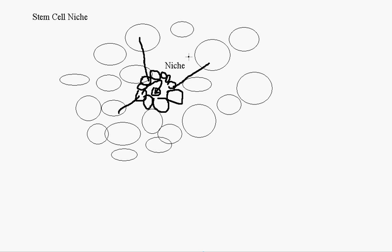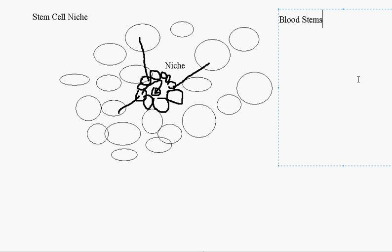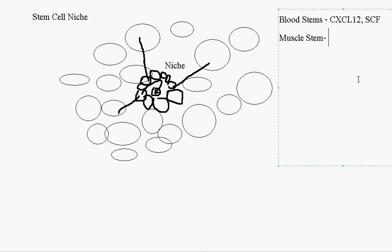So okay, so there's different types of signals. And they've actually given names to these signals. I'll just name a few. For blood stem cells, some of the signals are CXCL12 and SCF. Then there's muscle stem cells. Some of them are NOTCH and WNT.